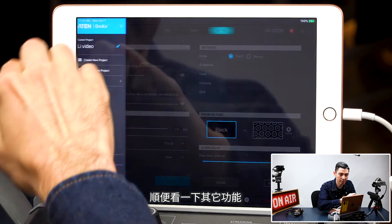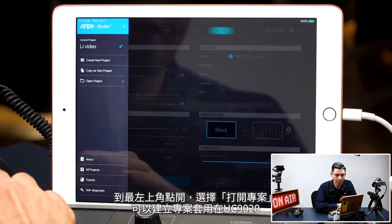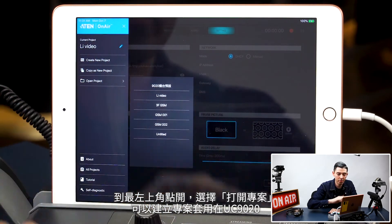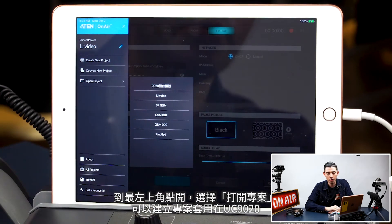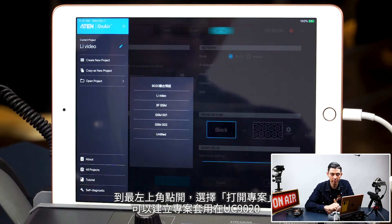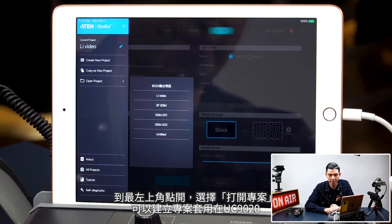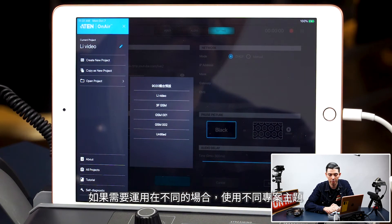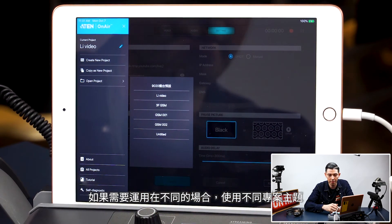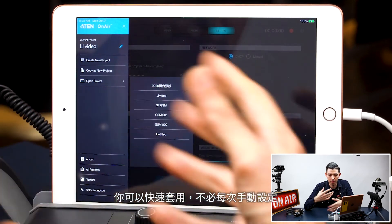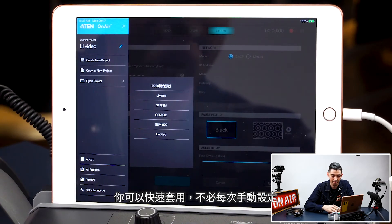Now I want to talk about something else. If you go up to the top left here and then go to open project, you can create project profiles and then quickly open those on the UC9020. So if you're going to different live events and have a project profile for each one, you can easily load that up without having to do everything manually every single time.